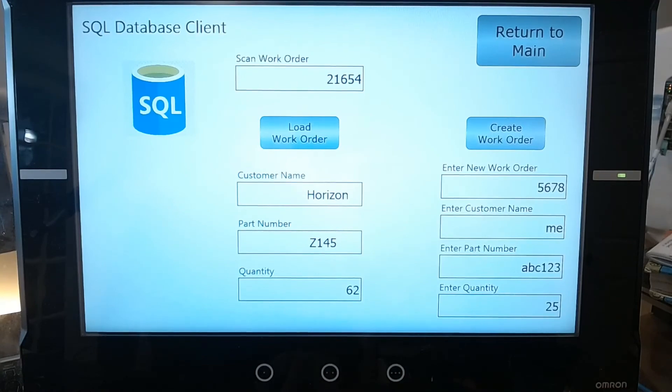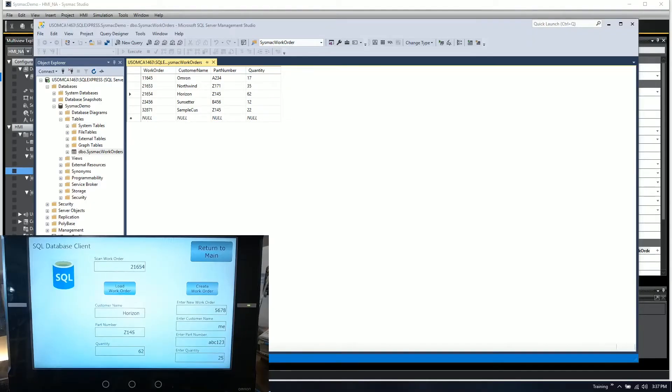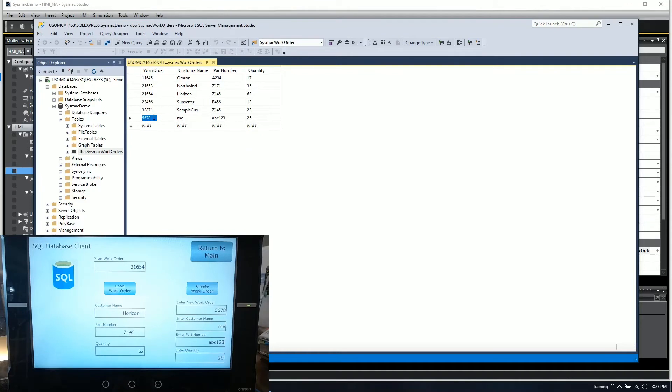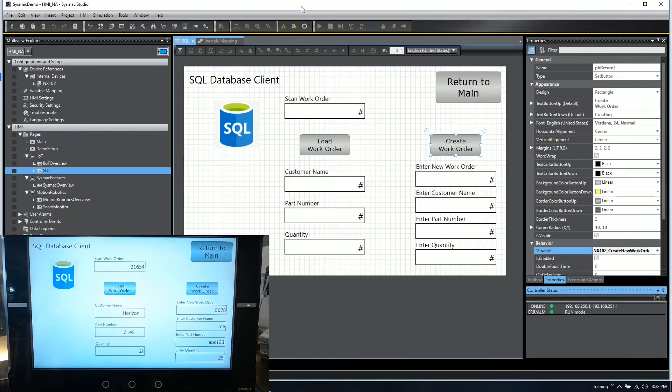Now if I go back to my SQL table and hit execute SQL again to read the table, we now see 5678, customer me, part number ABC 123 and quantity 25.